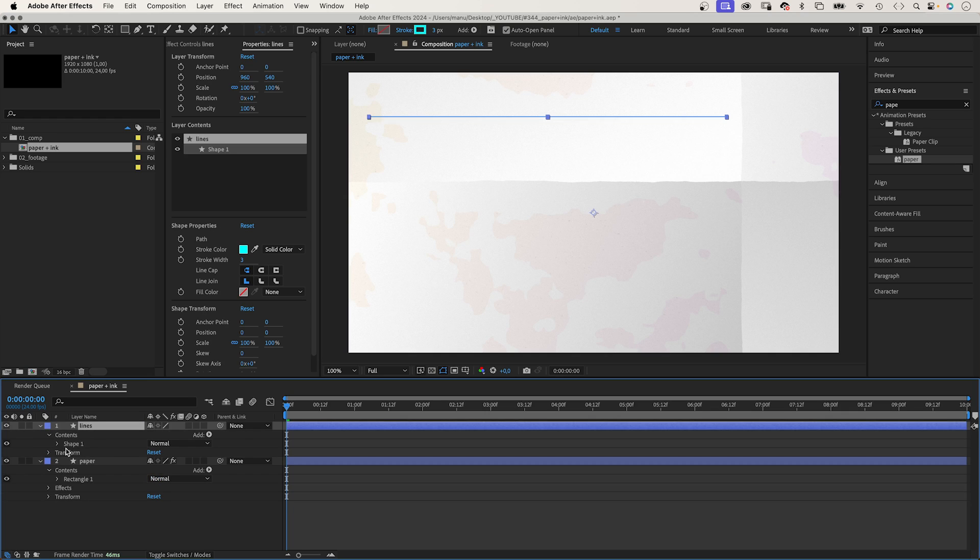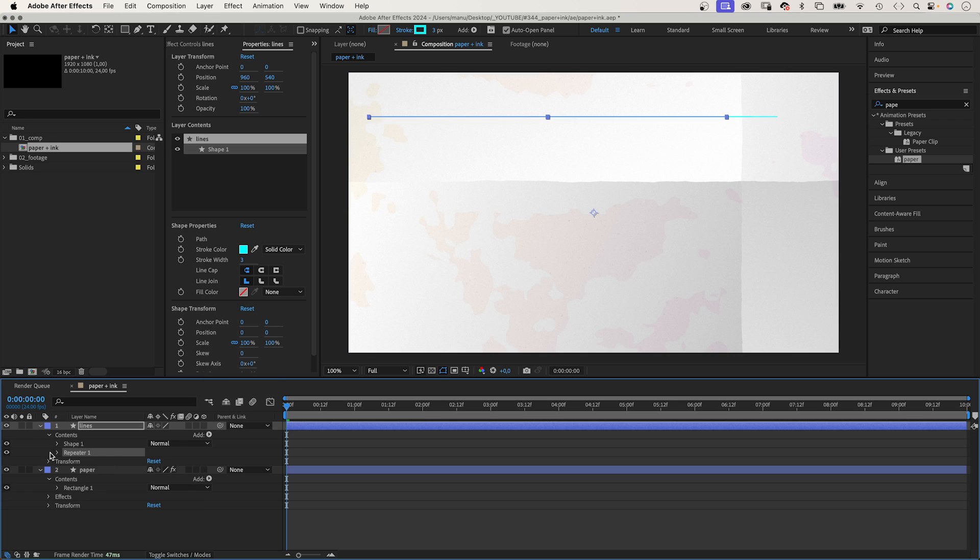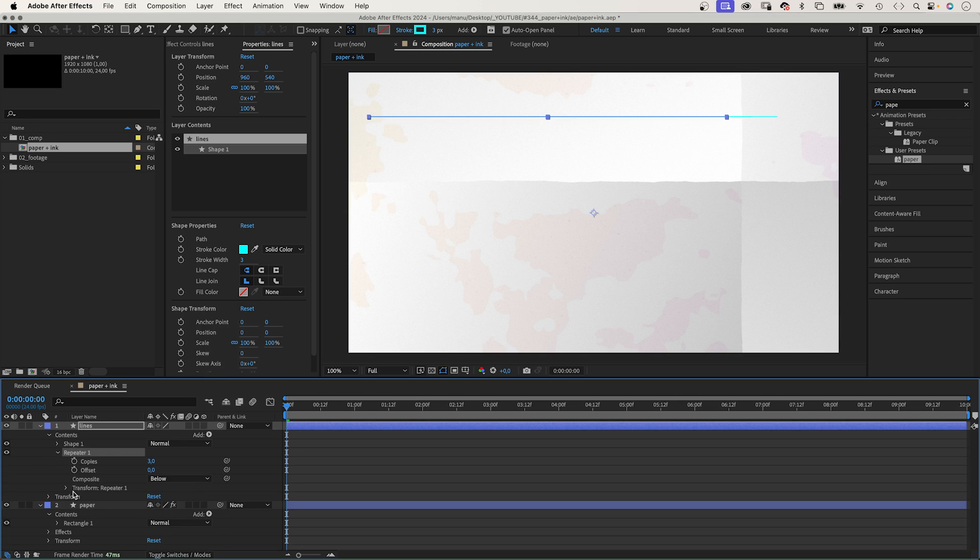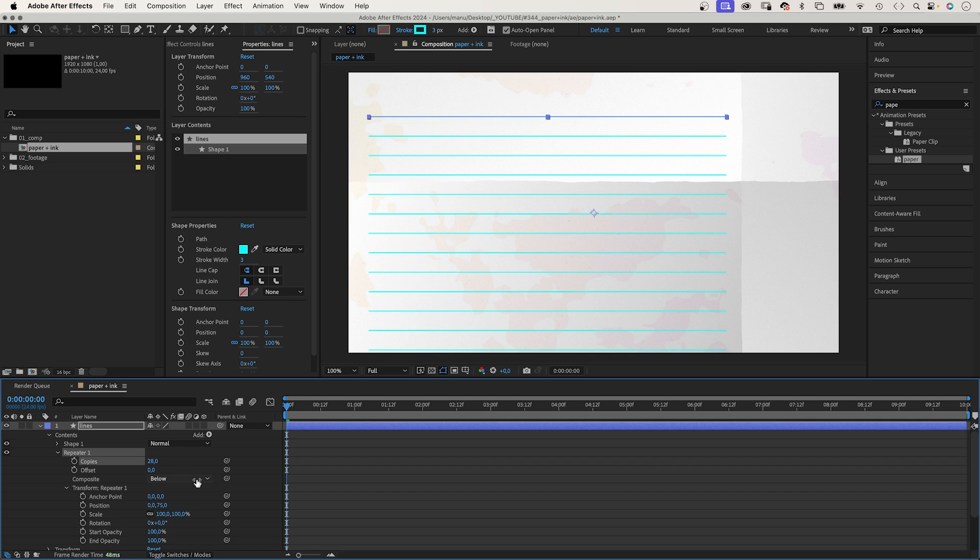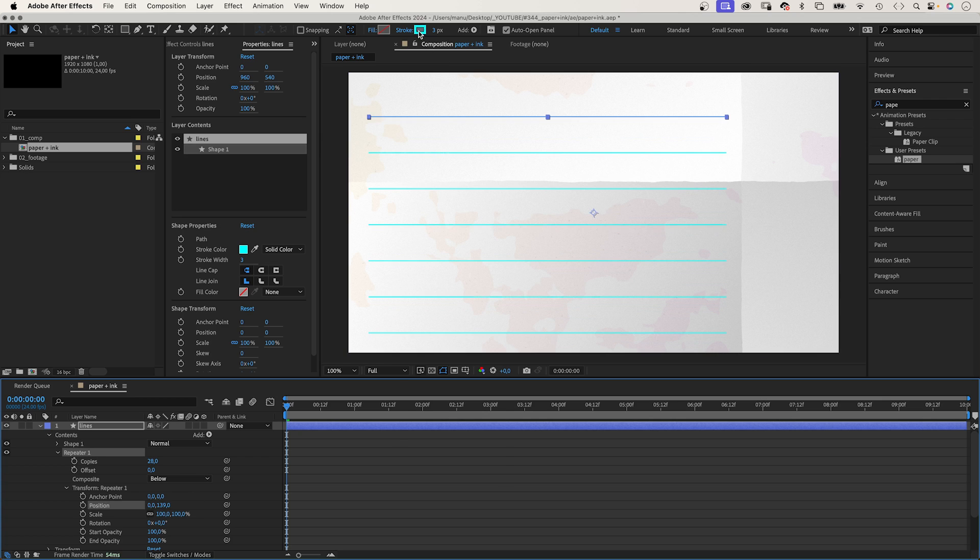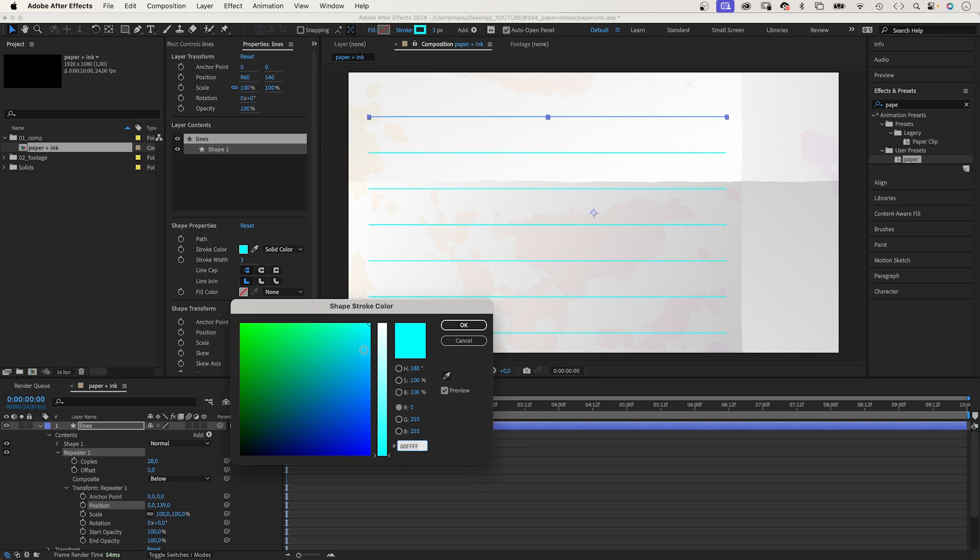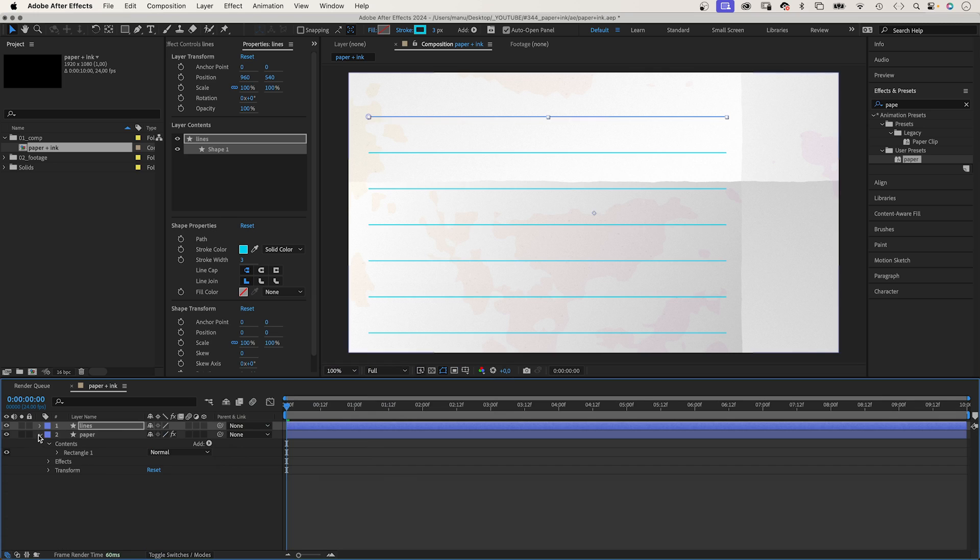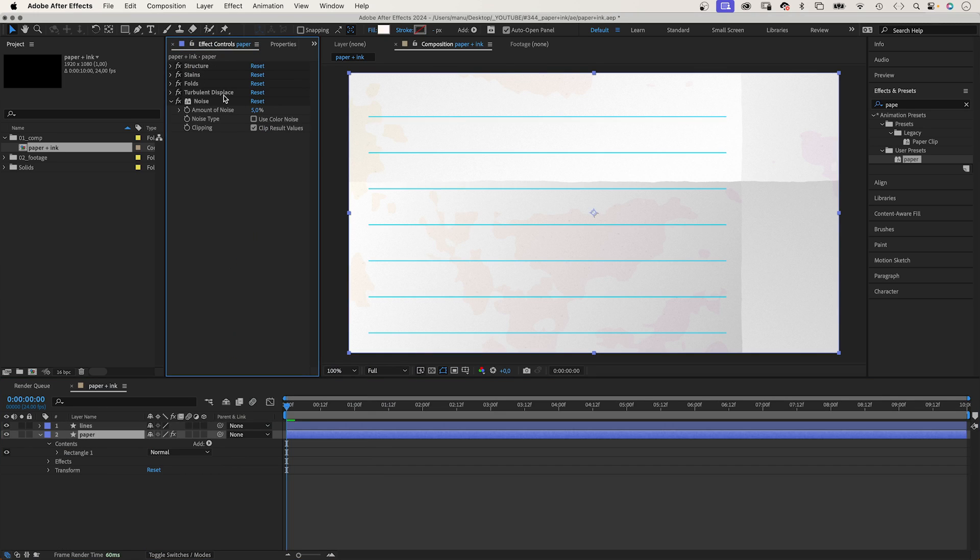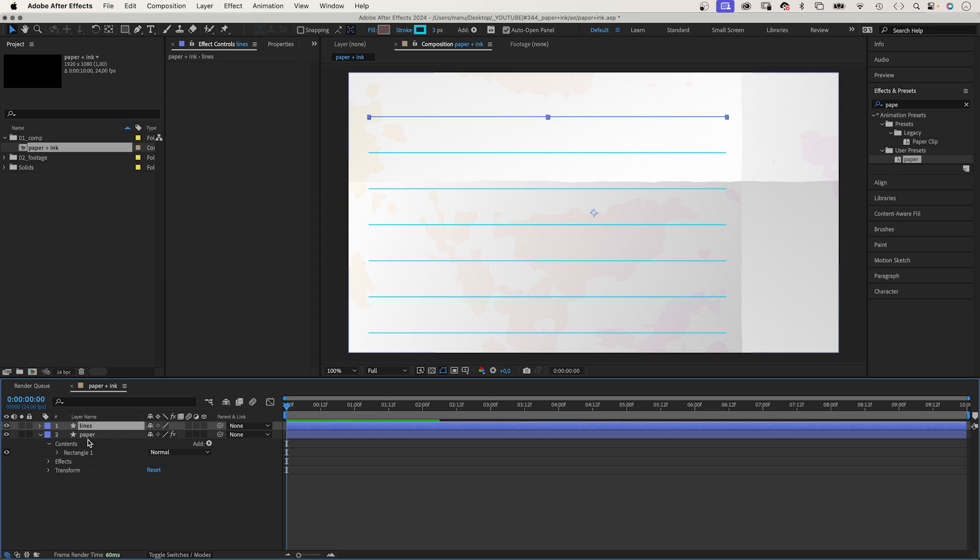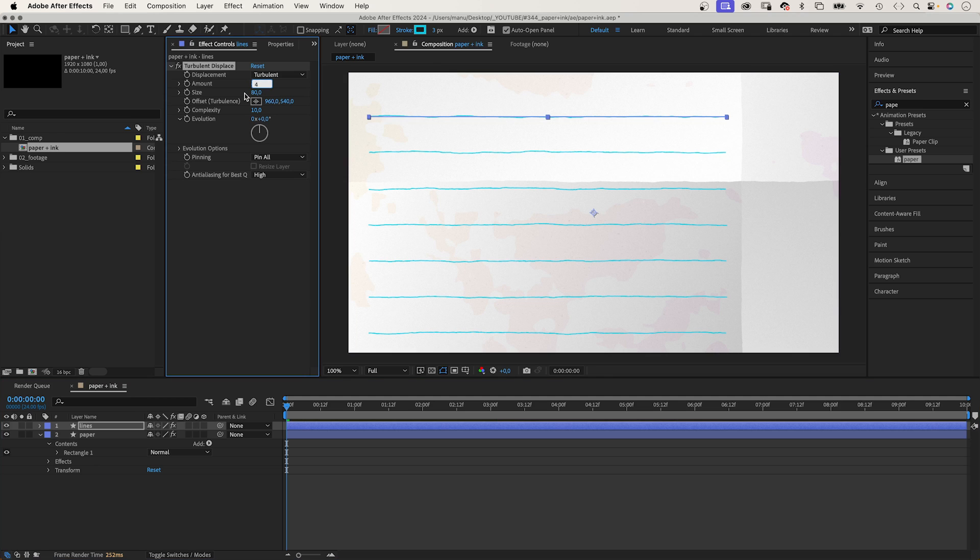Then, we add a repeater. Open the group. And in transform, we set the x position value to 0, and increase the y value instead. We need more copies and let's increase the distance between the lines. I think we should darken the colour a little bit. Finally, we copy the turbulent displace effect from our paper texture and paste it to the lines layer. Maybe reduce the amount to 2.